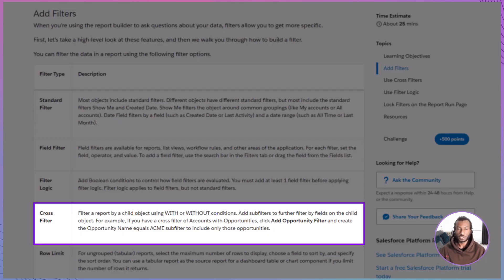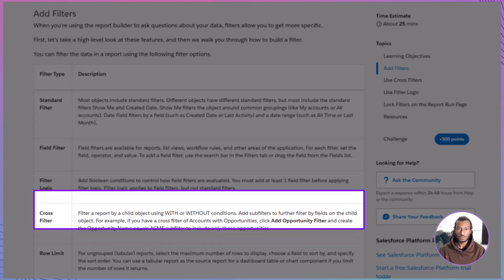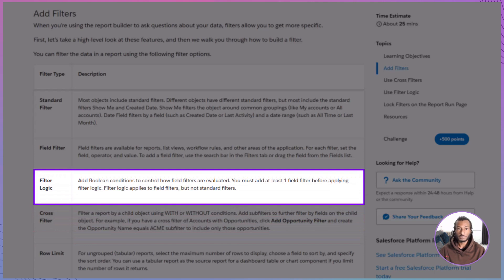Cross filters bring related records into play without any code. You can build accounts with opportunities, or contacts without activities, then refine with sub-filters such as opportunities where stage equals prospecting. It's perfect for relationship-based questions and exception reporting. Filter logic controls how multiple filters work together using AND, OR, and NOT. For example, one OR two AND three means either filter one or two must be true, and filter three must also be true.